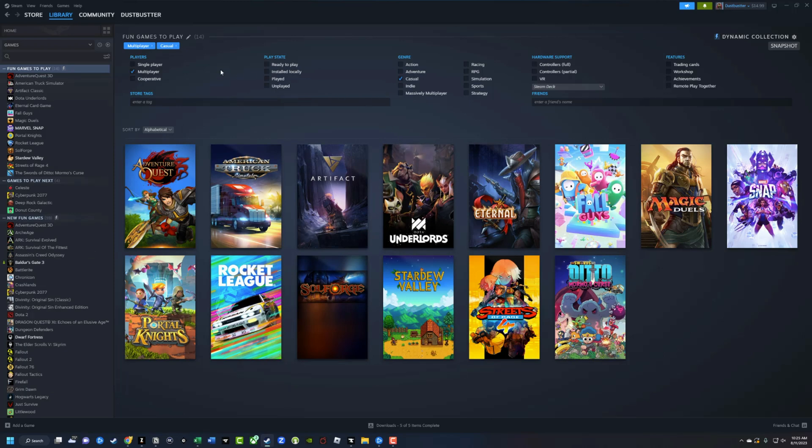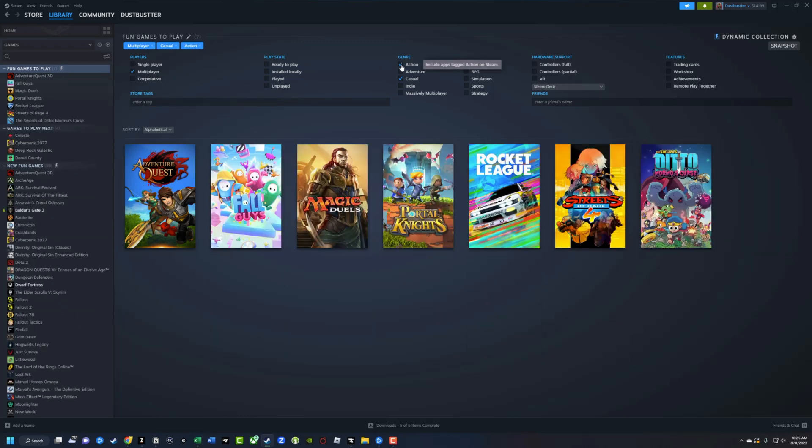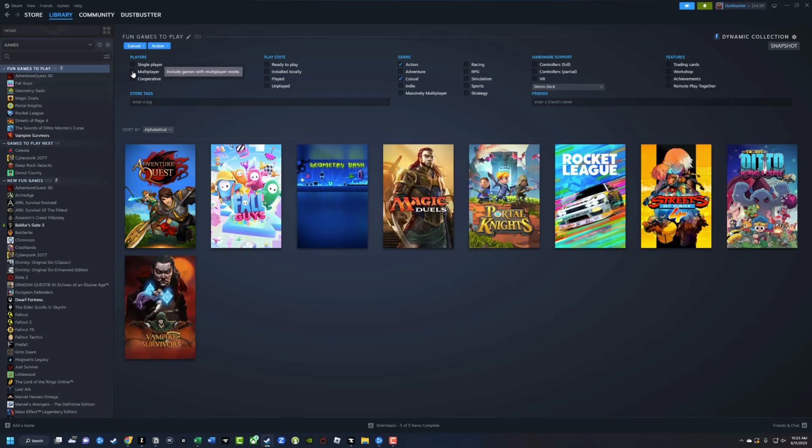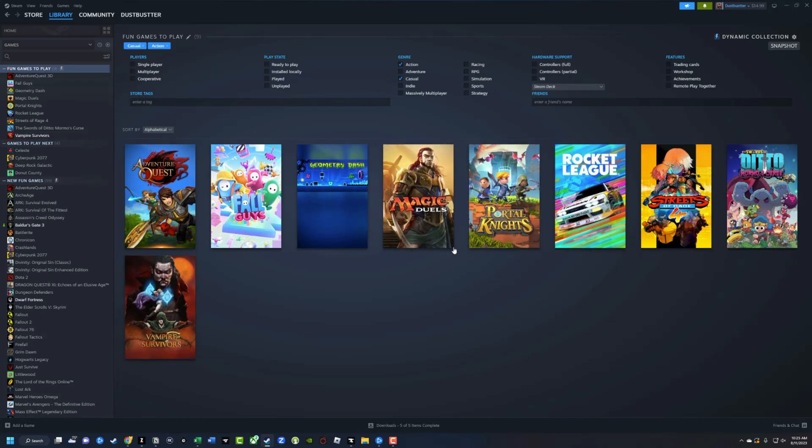And just note that as I continue to tick off different options here, as far as tags, you can see if I go to action, now it's going to be action casual games that are multiplayer. So if I uncheck multiplayer, it'll include single-player titles as well. So you get the point.